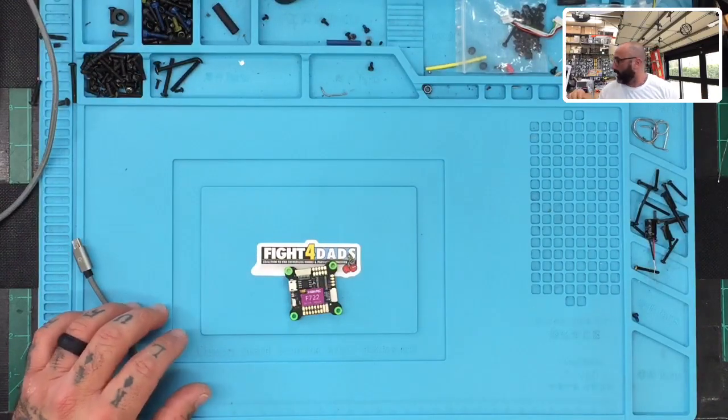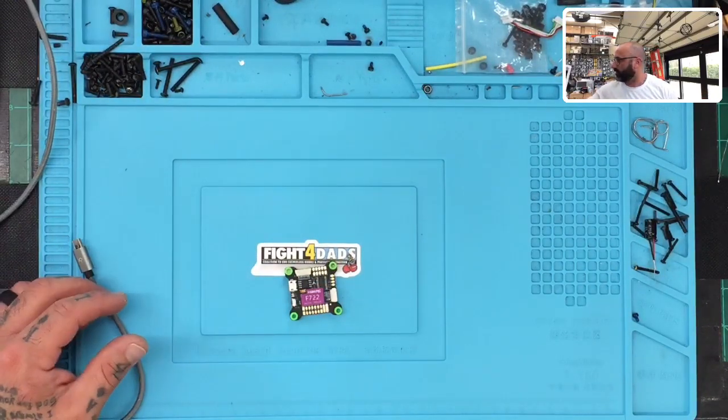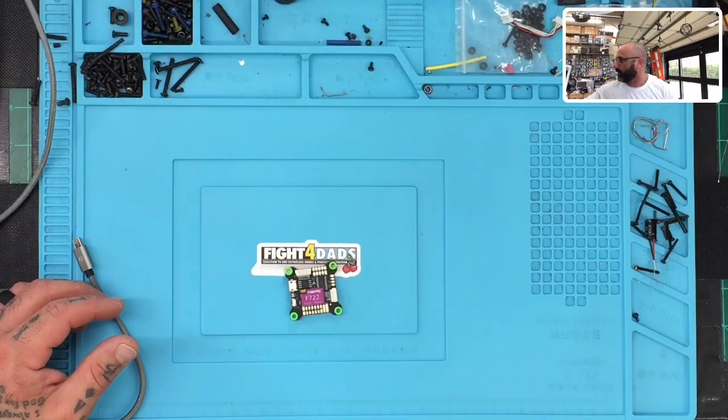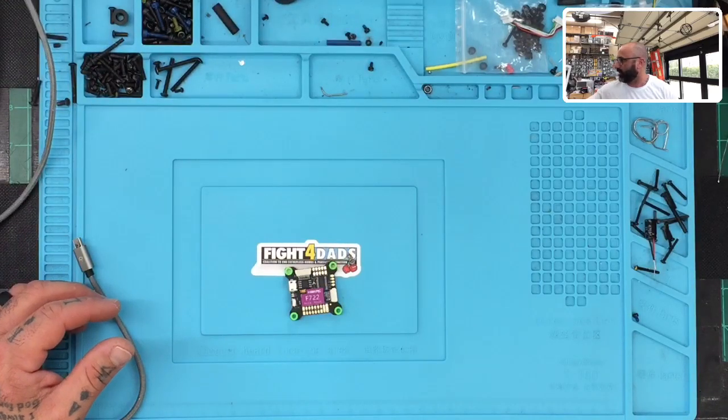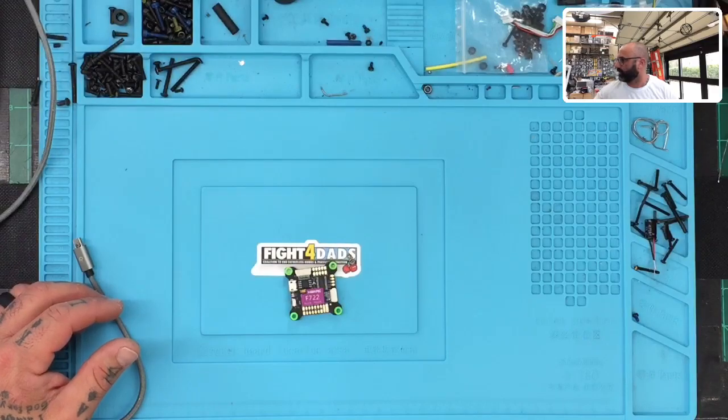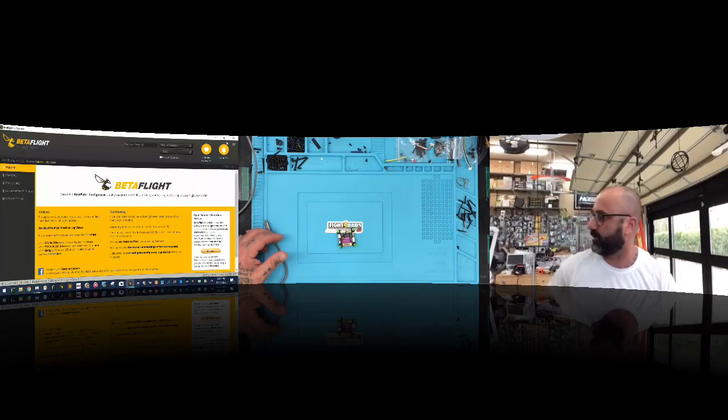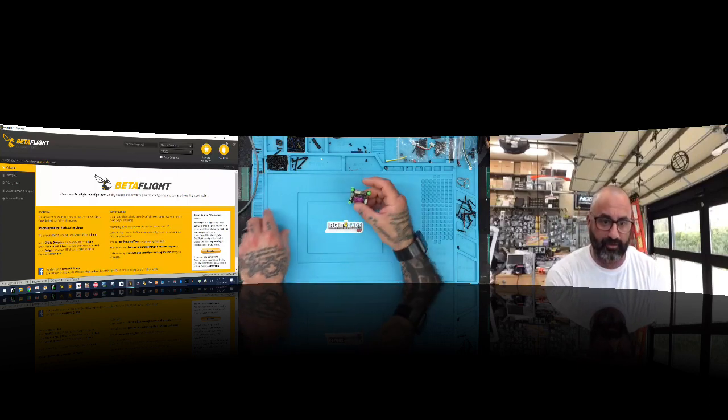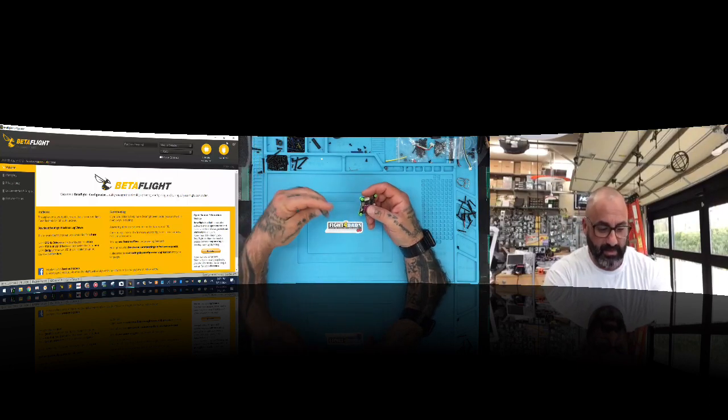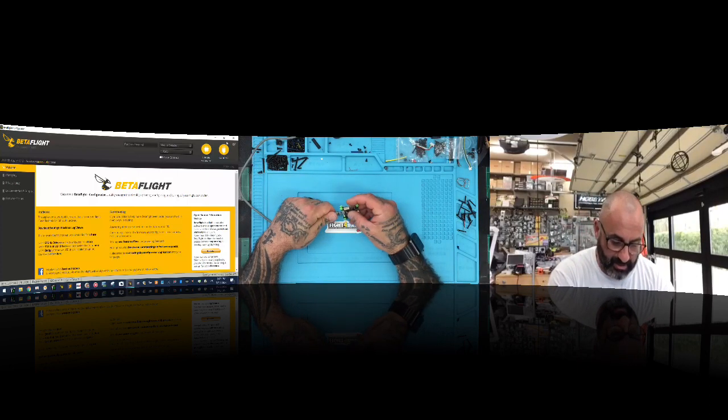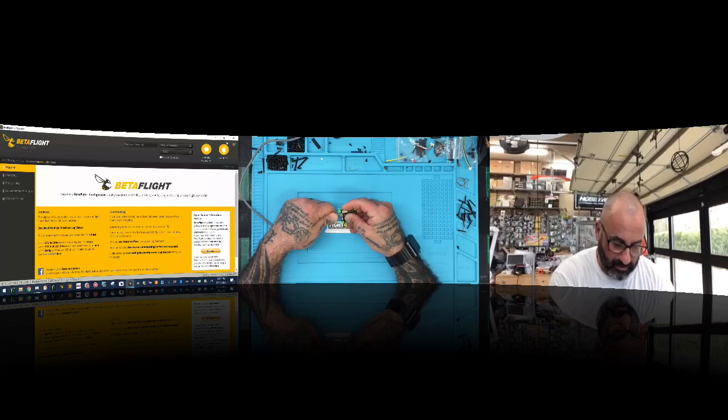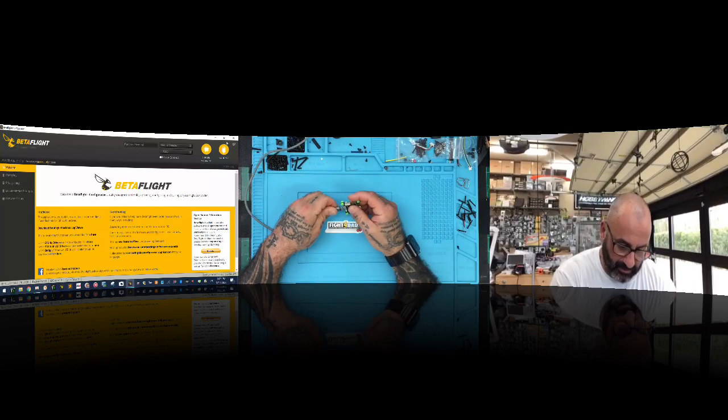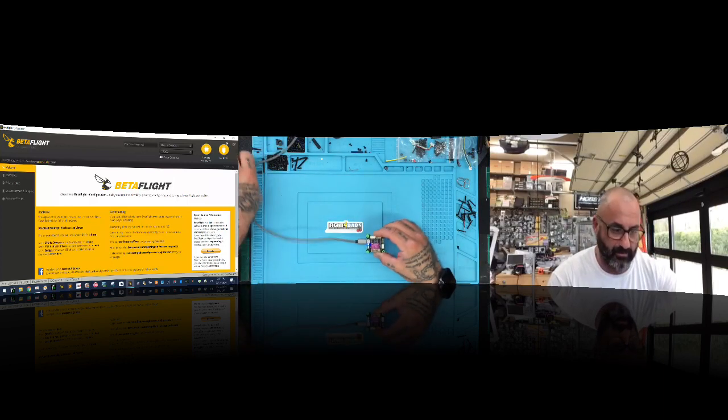All right, so first thing we want to do is let's go ahead and do a split screen here with all three. Let me add the laptop. I'll go one, two, three. There we go. All right, so here we go. There's our setup right there and we're going to go ahead and the first thing we're going to do is we're going to go ahead and plug in the HAKRC to the computer. Let me get that right. There we go.